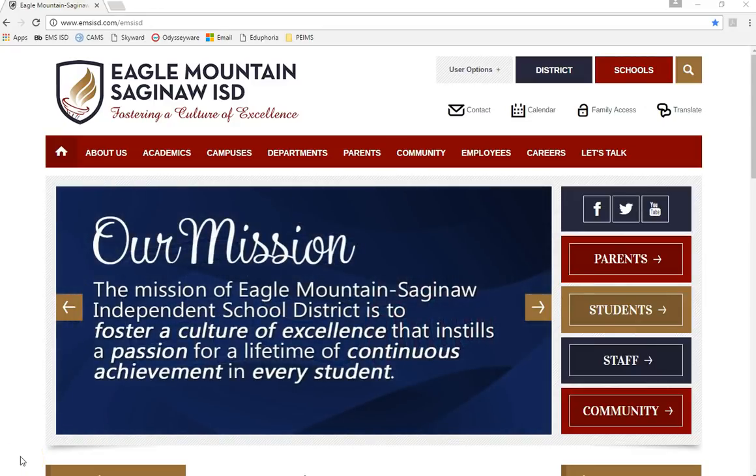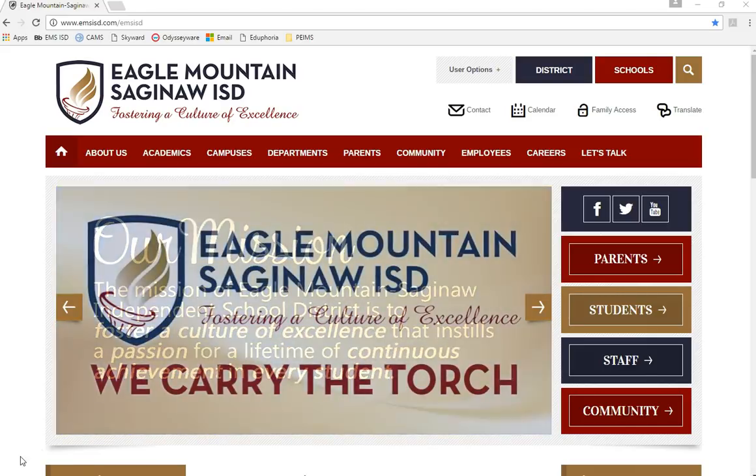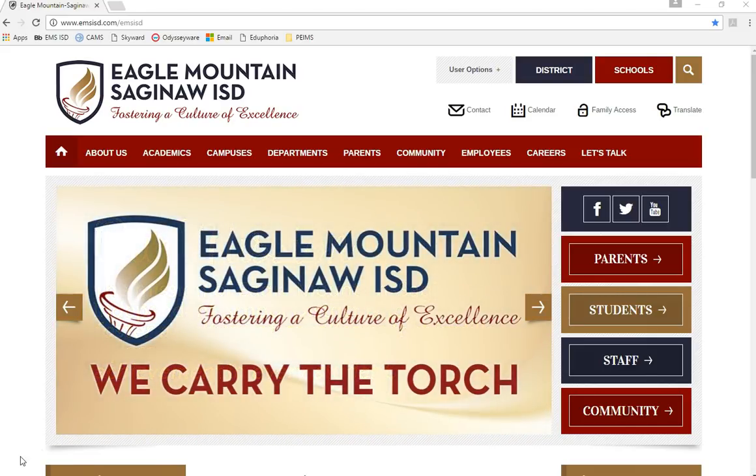It's that time of year again, time to make your class selections for next year. This year EMS ISD is continuing our implementation of the personalized course selection process.